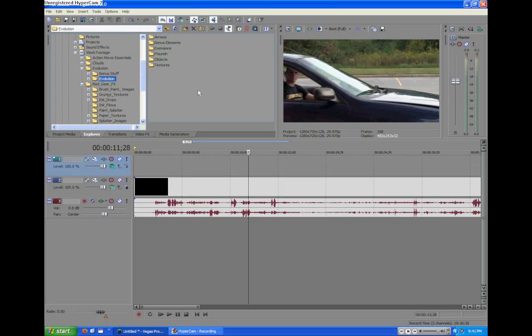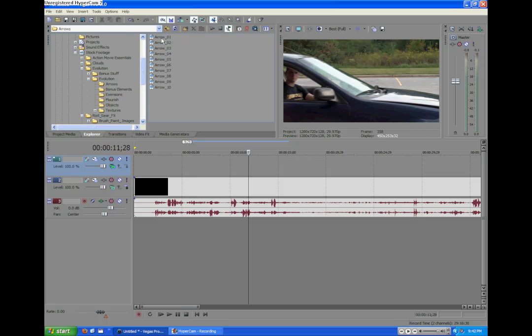Now I'm going to be going over two products today. Their product Evolution and their product Riot Gear. Both similar types of footage. Now, let's get started. Here I have Evolution and what comes on the DVD already preloaded on my hard drive. Now, I have just footage that I would use. So we're just going to pick something in the Evolution collection. We'll go to Arrows. Arrow 1. Let's be original.